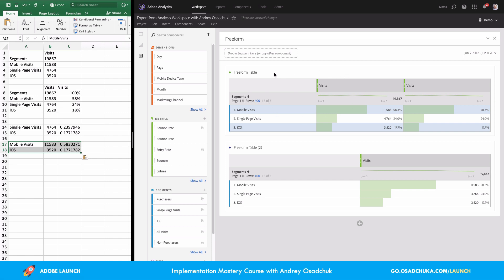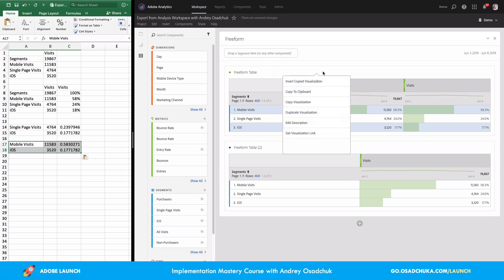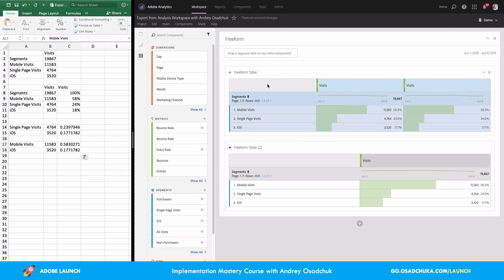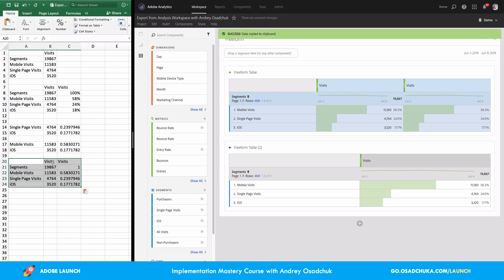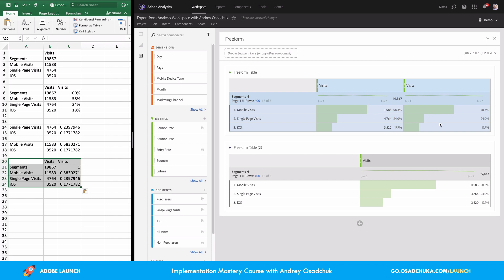Another method to copy the table into Excel is not using right-click but double-clicking on the table — it will be fully selected. One more time: I double-click on this area, everything is selected, I can copy and quickly paste.